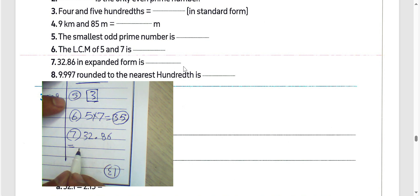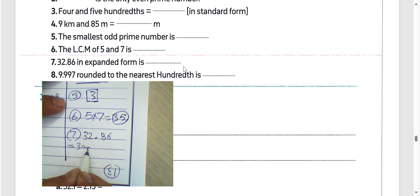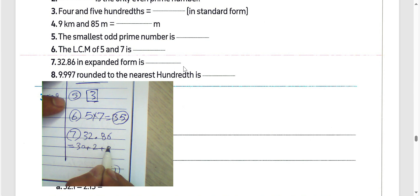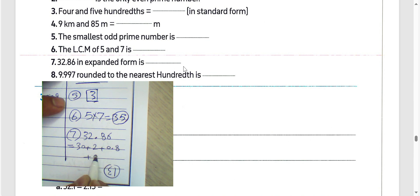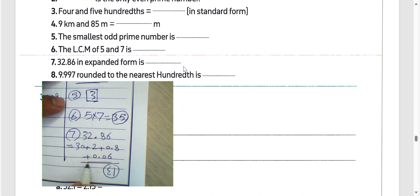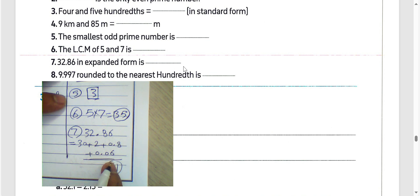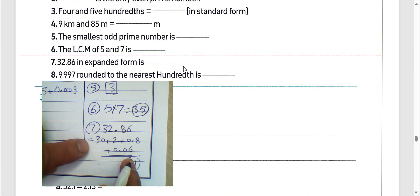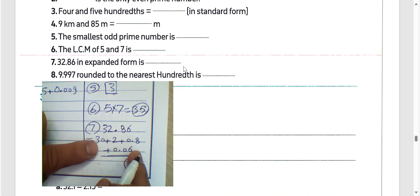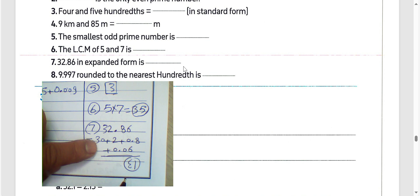Question number 7: we have 32.86 — we can write it in expanded form: 30 plus 2 plus 0.8 plus 0.06, because 6 lies in the hundredths place.